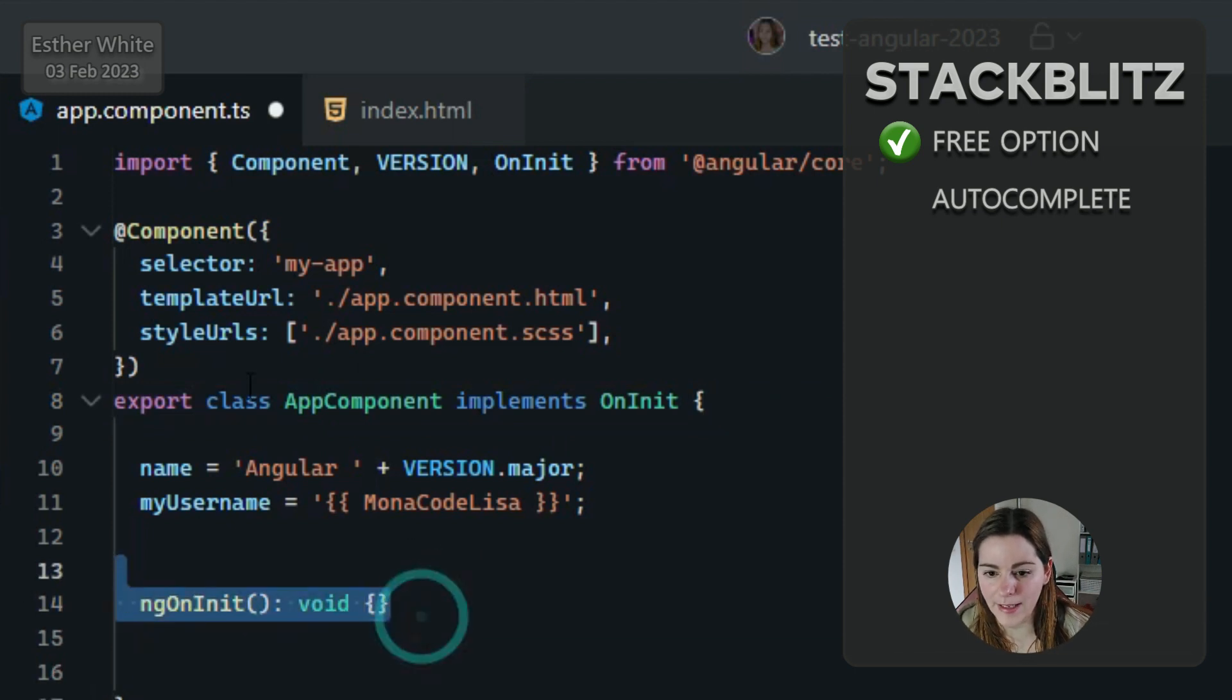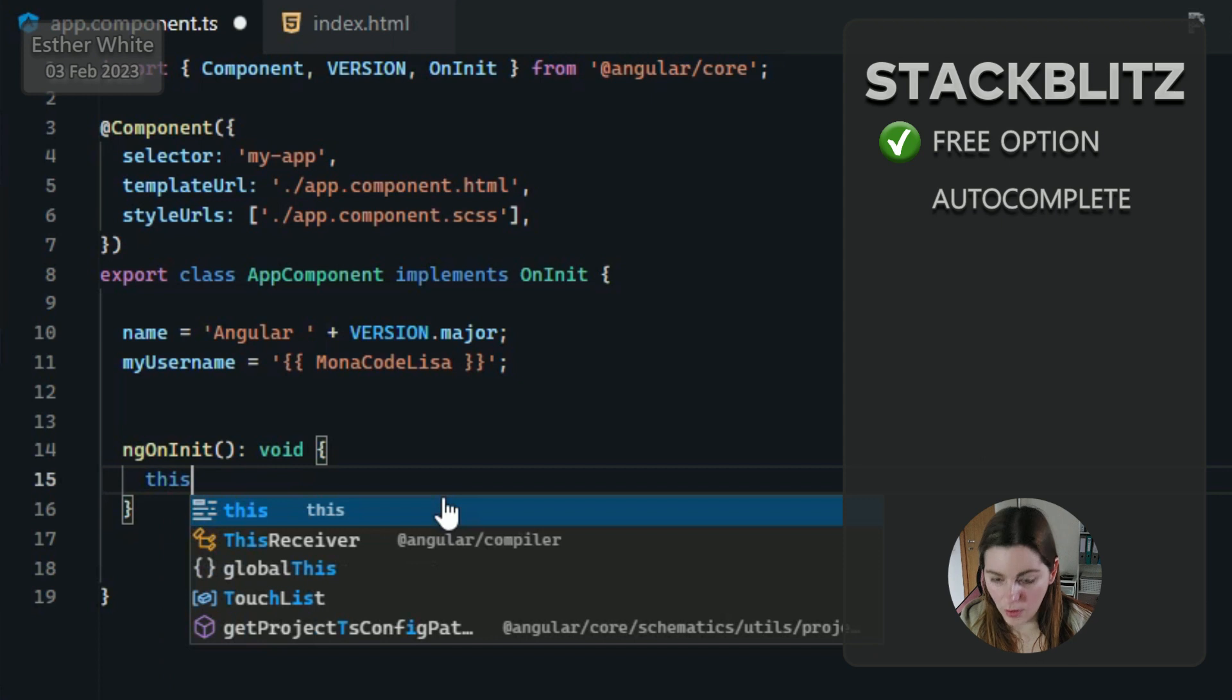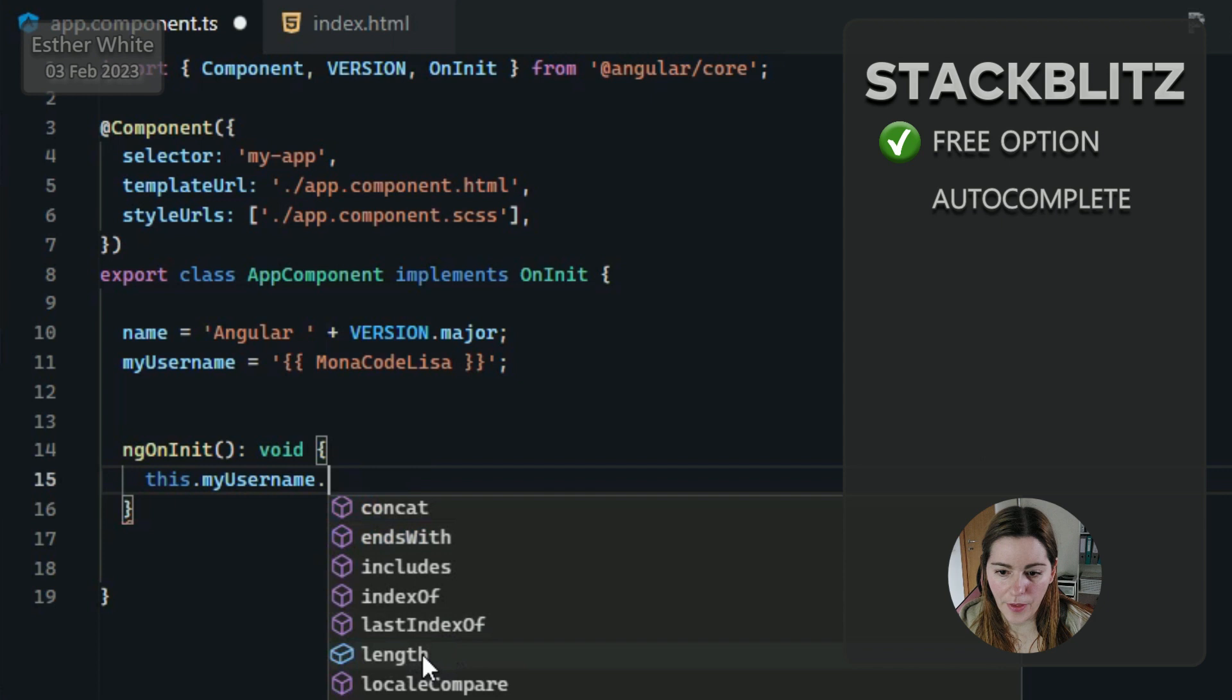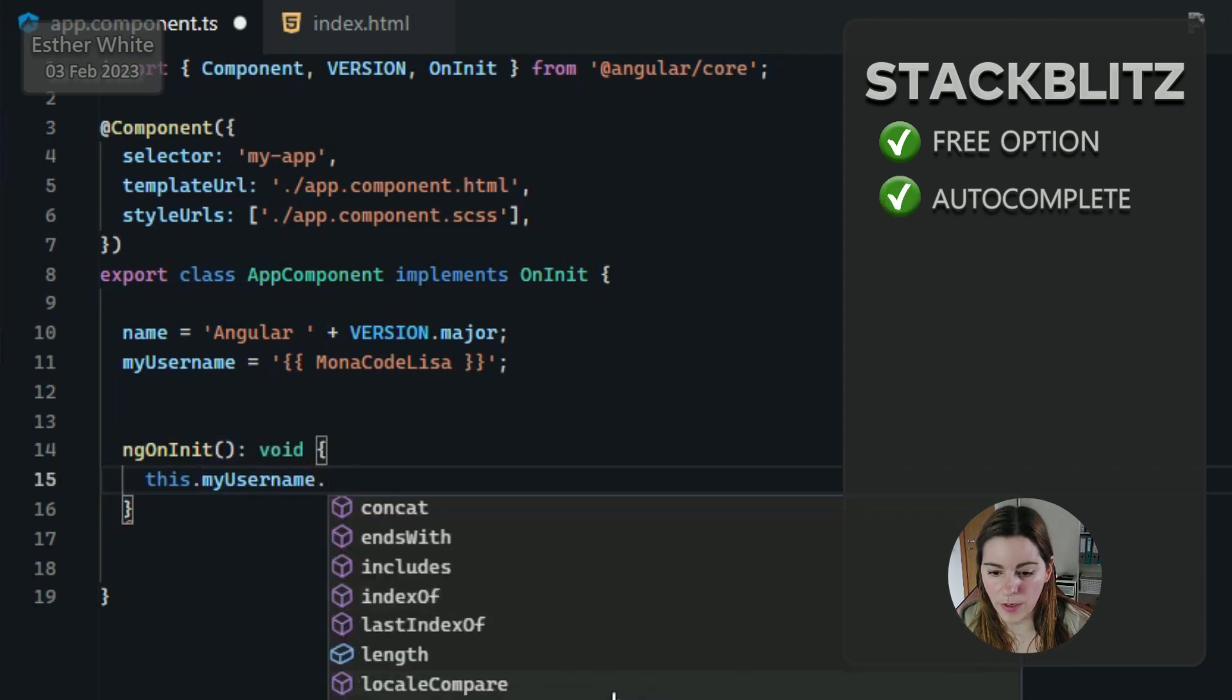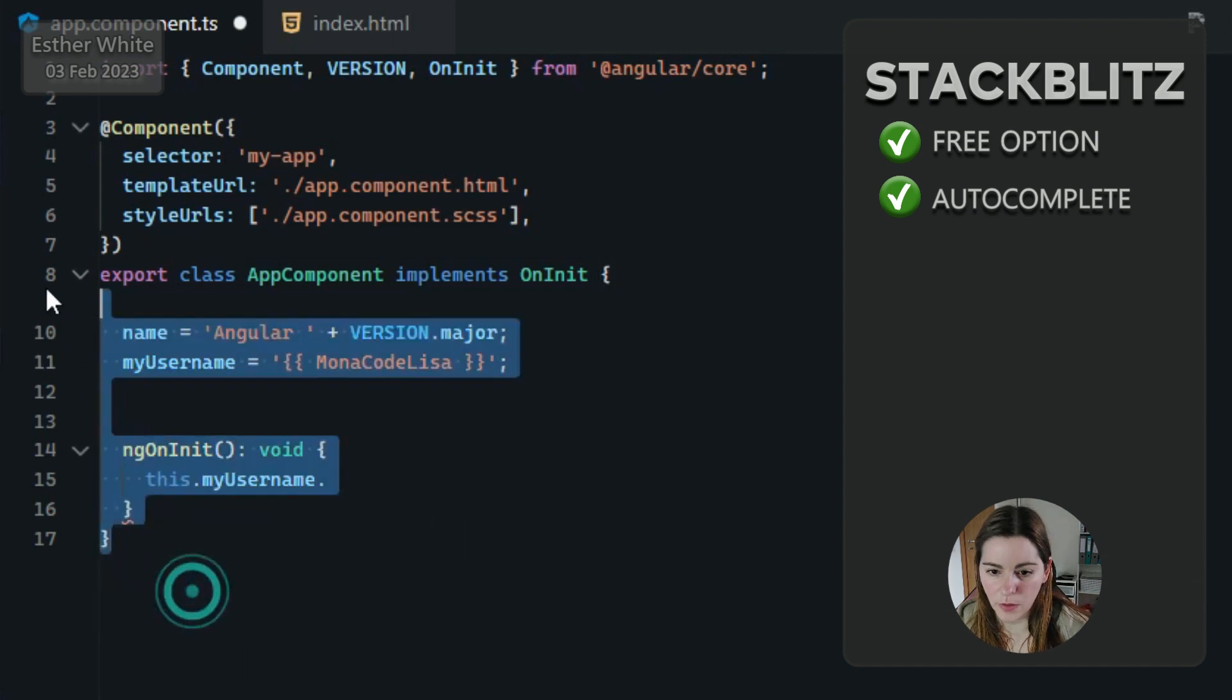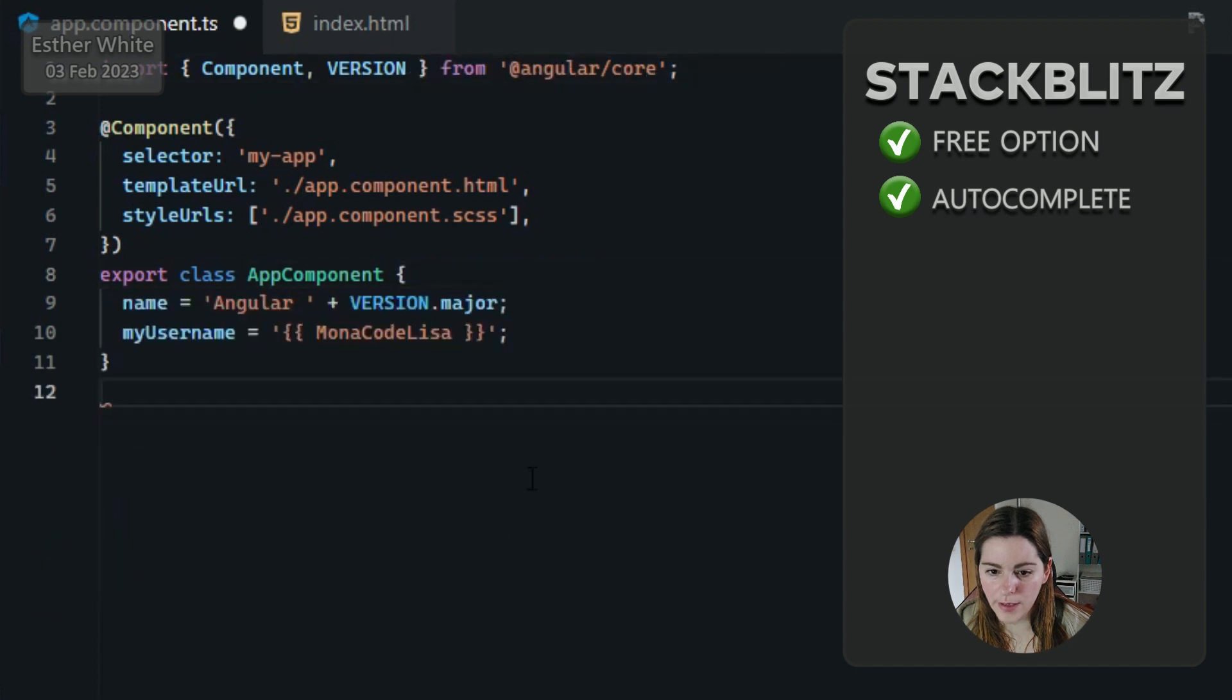Now let's grab a property that I have. This dot myUsername, and let's see if it gives me options. Length. I can go through all of the things that I have with this property, which is pretty cool and what I would expect an IDE to do for me, to just give me suggestions of what I can do. I'm just going to go back because I don't need any of that. It was just to test out, but it is helping you.